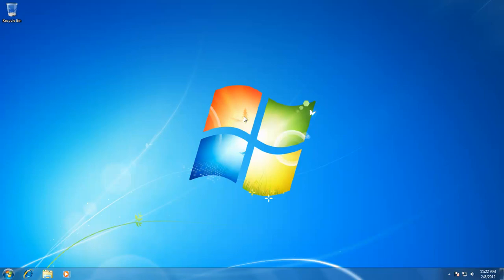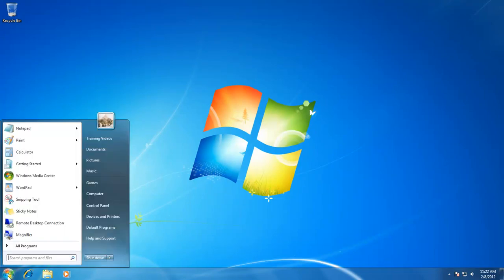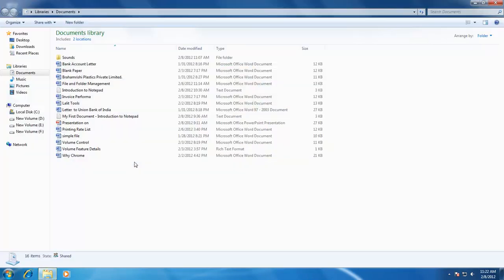In Windows 7, you can also rename multiple files at once. This is a very useful feature if you want to rename multiple files with similar names but with just a number at the end of the file name.